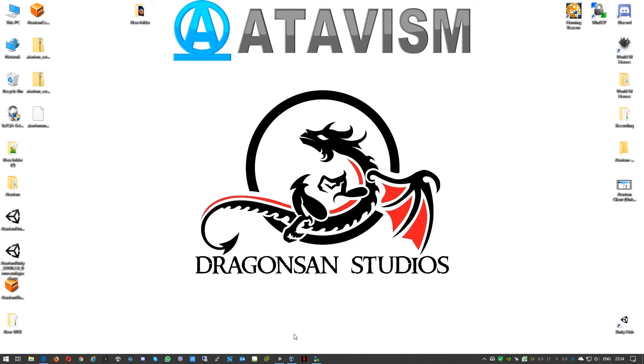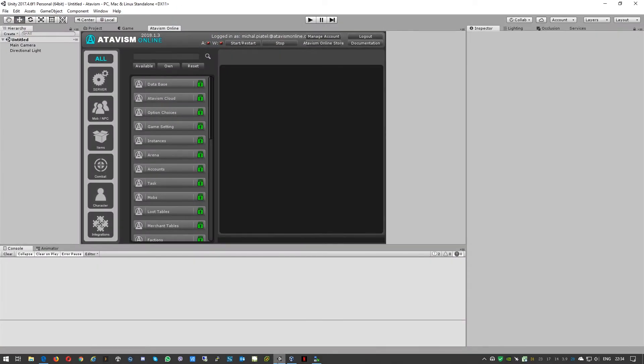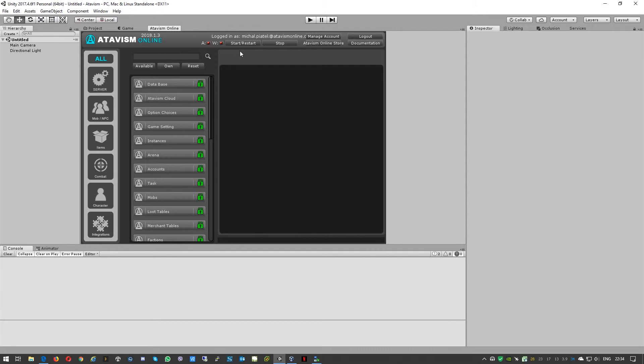Just to ensure that everything works fine, we can still stop and start the Atavism server using the old client, but obviously it is highly recommended to upgrade to the proper version of Atavism editor that you can download from our panel.